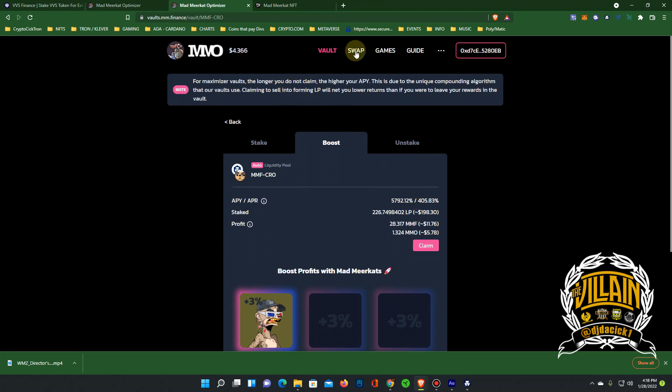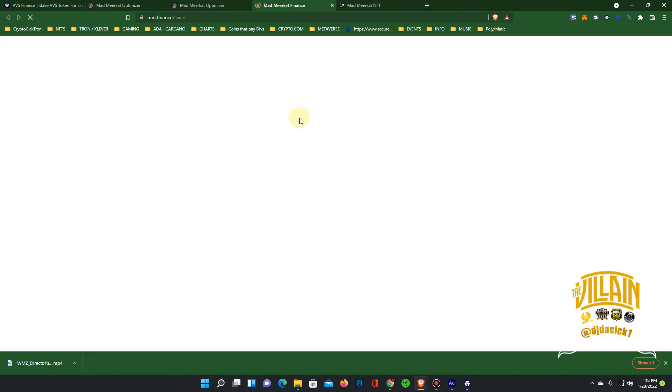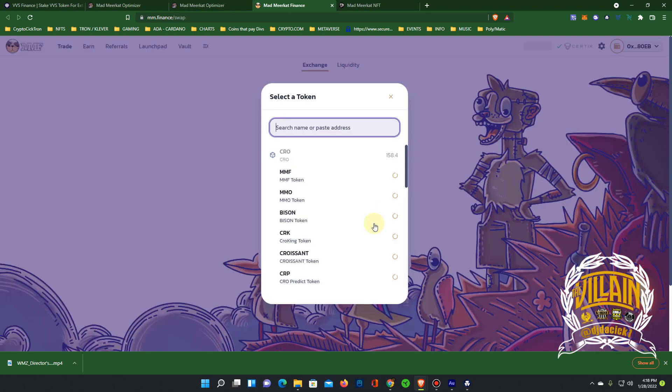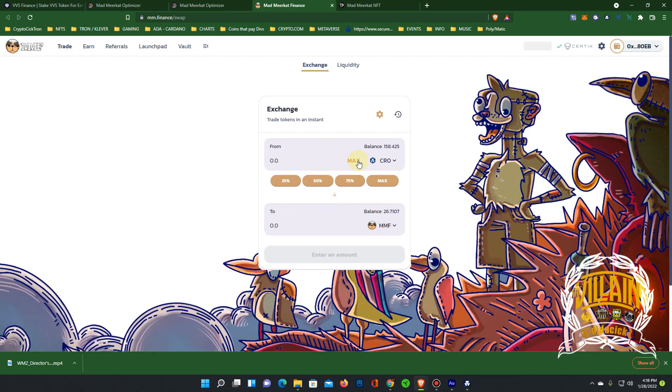So go to swap, which will take you back to MM Finance. Gonna make some liquidity real quick. This MMF, so I have...